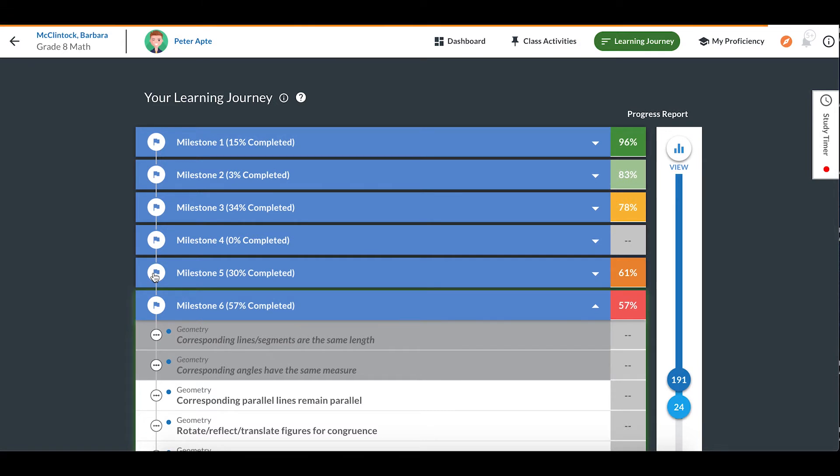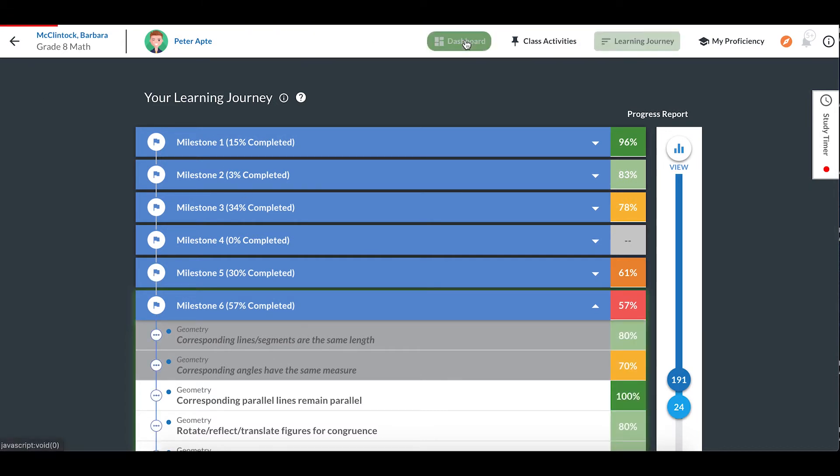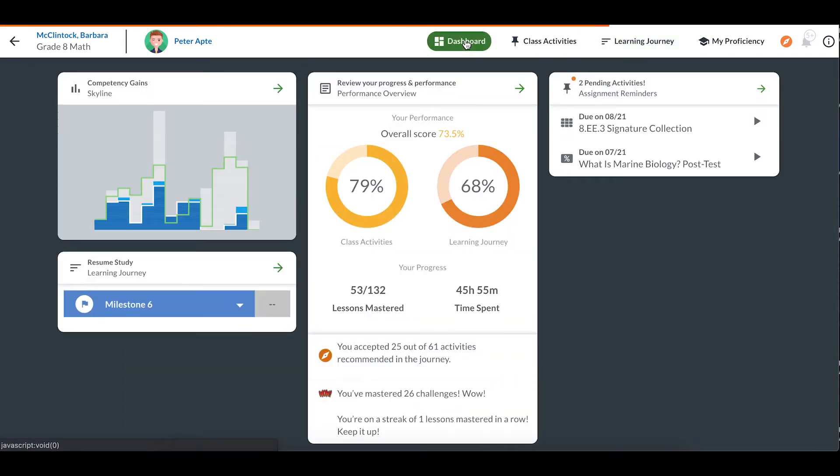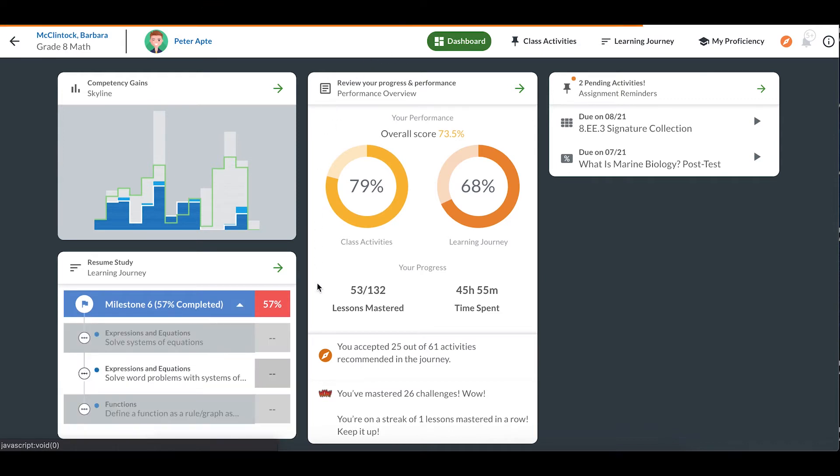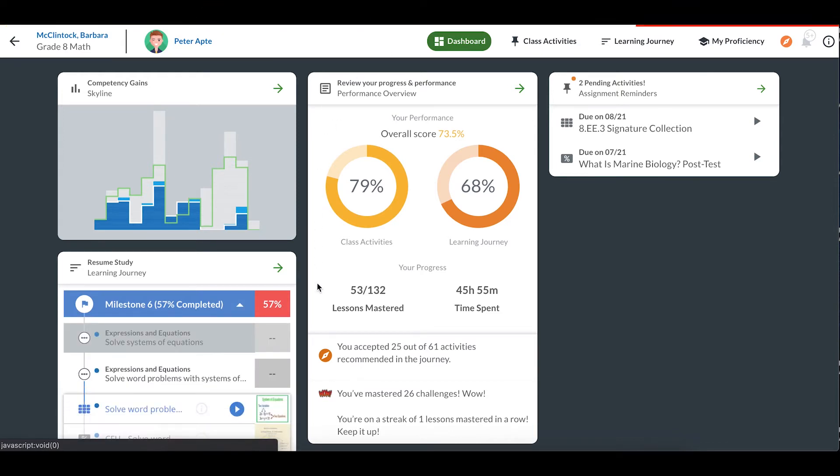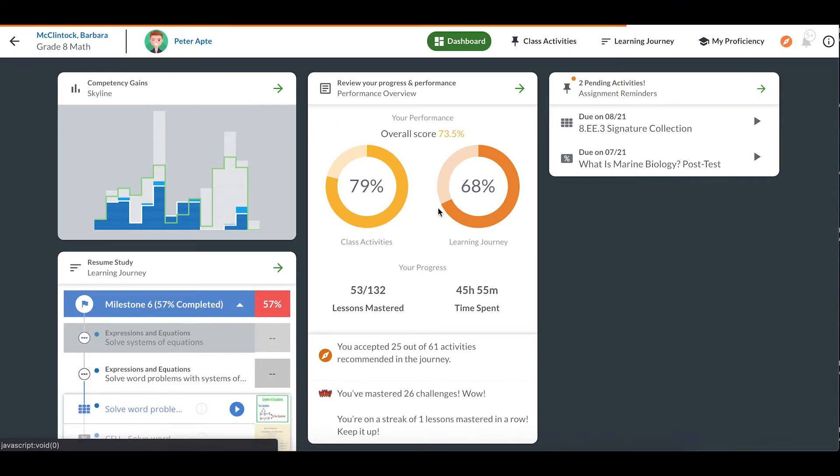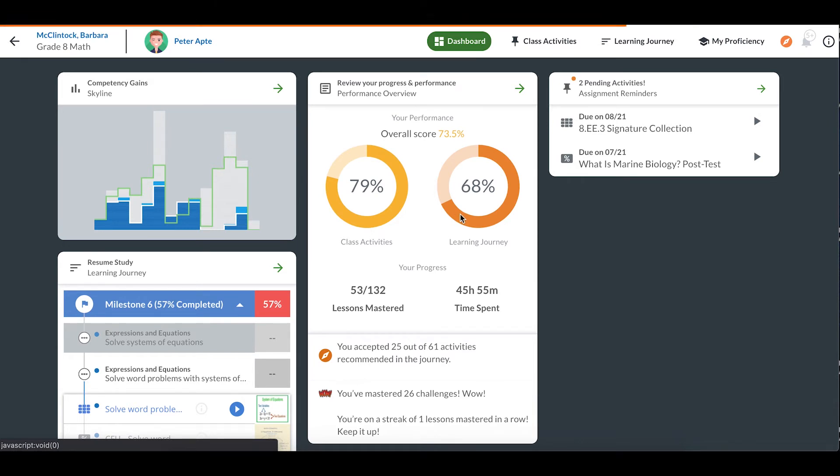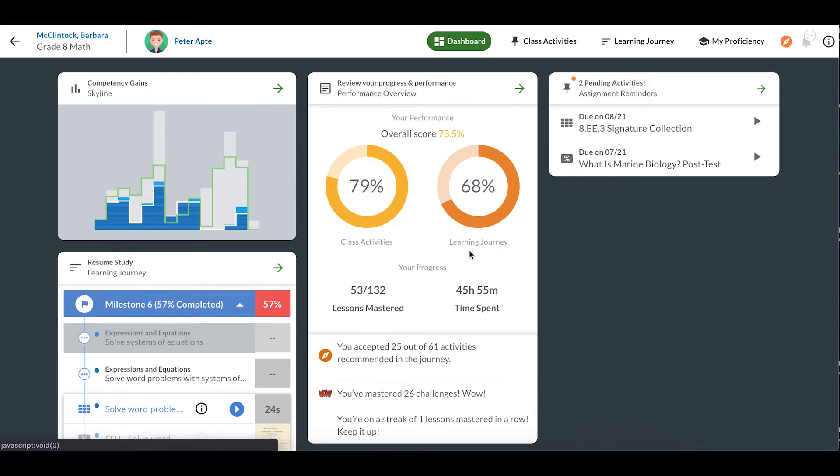Now let's take a look at the middle section of the dashboard. There's lots of information for us here. First, we have two circle graphs. This shows me my average score on assessments posted as class activities by my teacher and on assessments in my learning journey. Remember that assessments are sometimes called Checks for Understanding or CFUs.